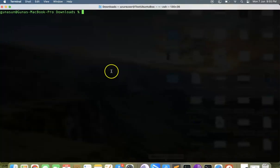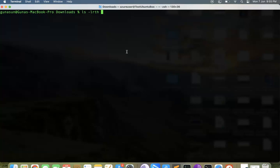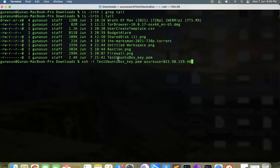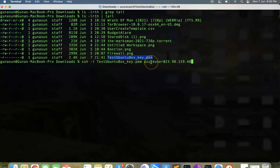It's SSH hyphen I, then the user account at the IP address. Let's get into the terminal. I have already downloaded my PEM file, so you can see I have a PEM file here.